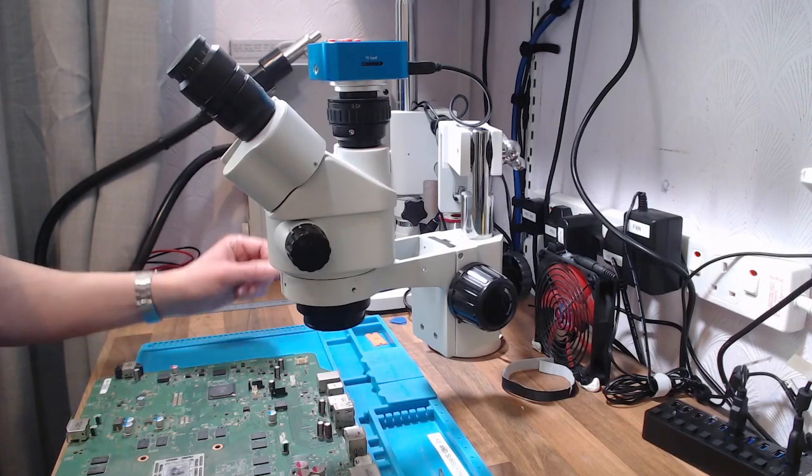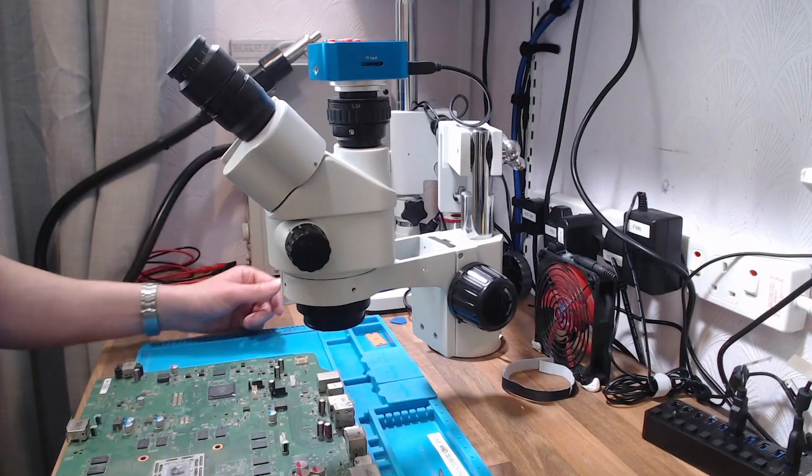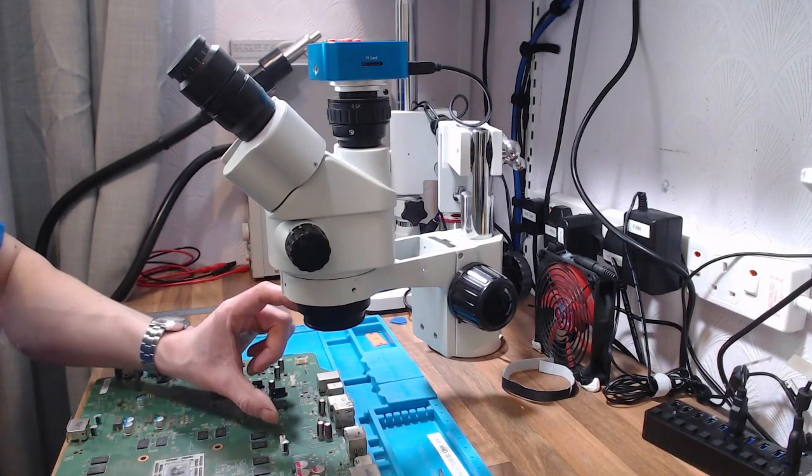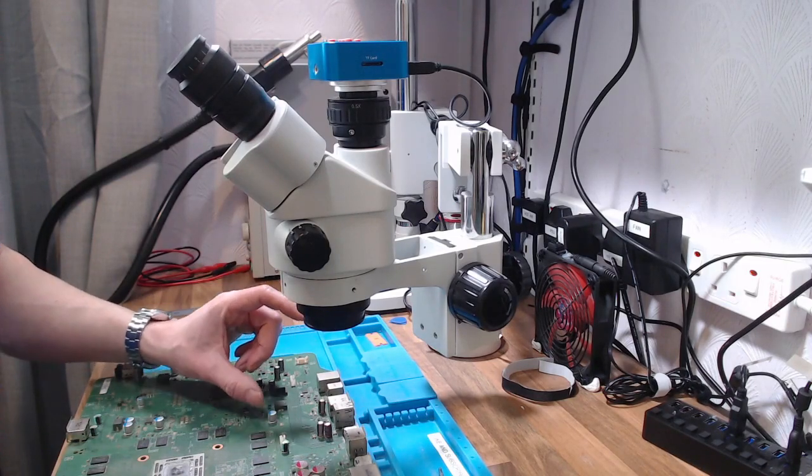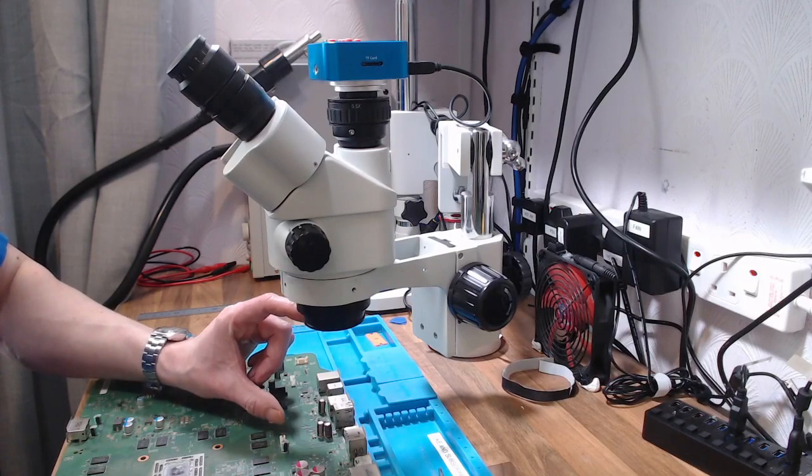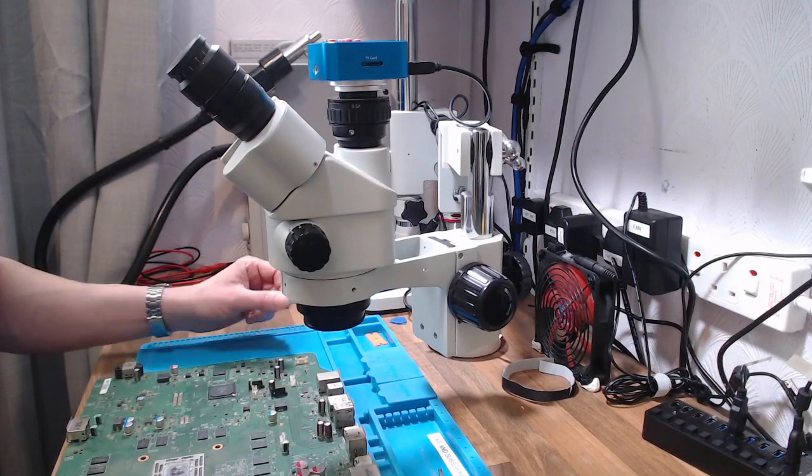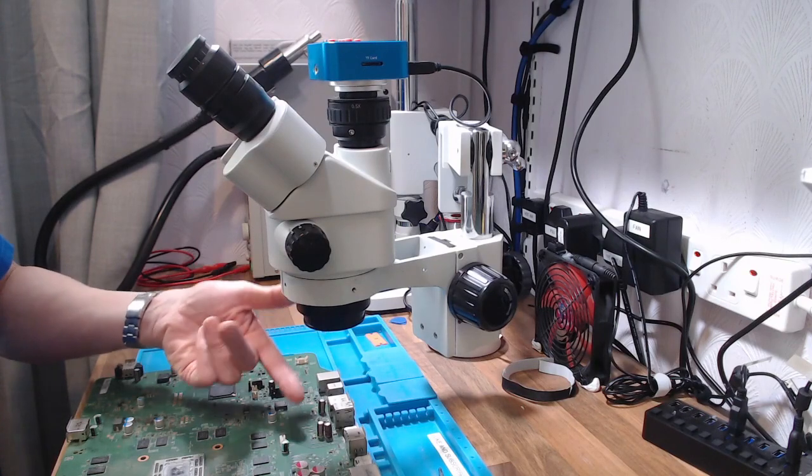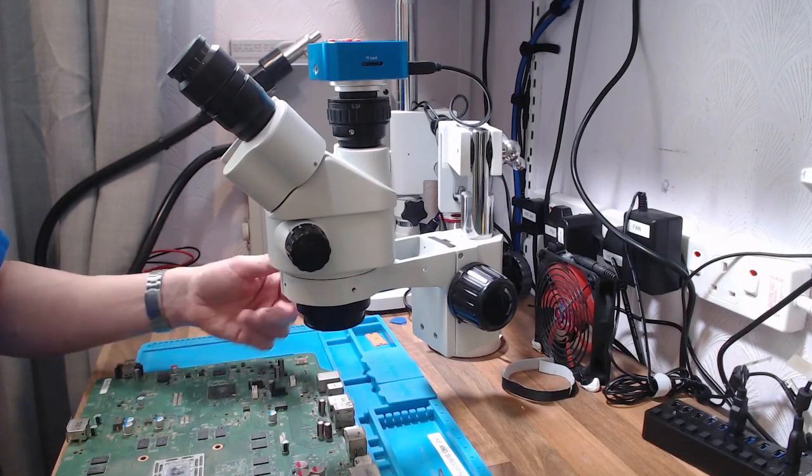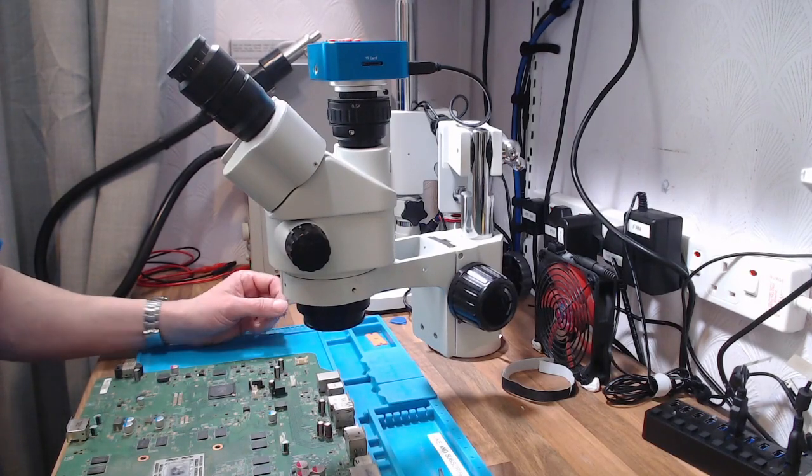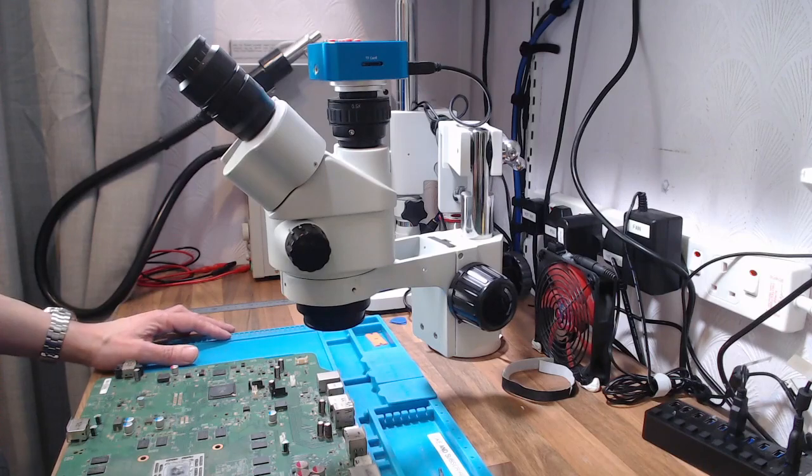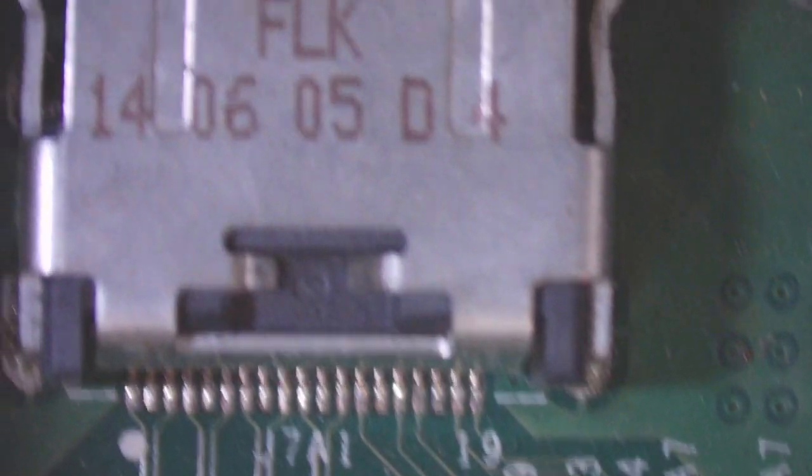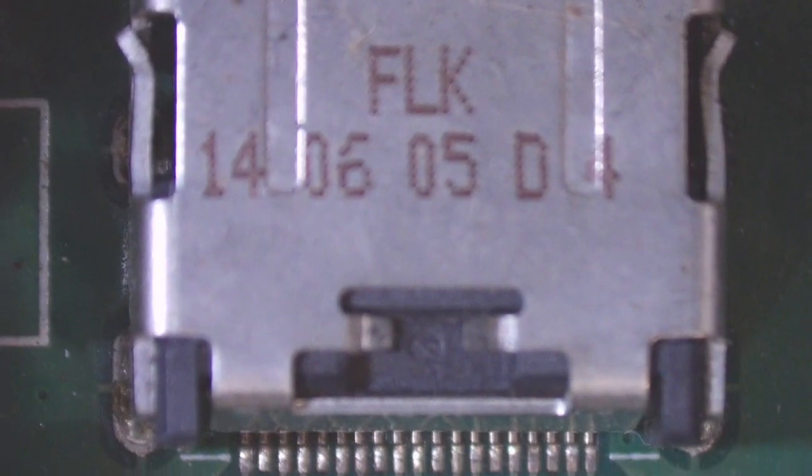As you saw on the website, it comes with a 7 to 45 times zoom, and there is only 100 millimeters of working distance between the bottom of the lens and the piece that you're working on. And 7 times zoom gives you that type of image through the eyepiece.